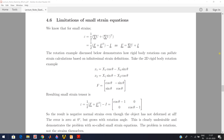In this lecture I'll discuss the limitation of this infinitesimal small strain tensor. To discuss this we need the mathematical expression of this small strain definition as well as the mathematical description of the Green strain tensor.